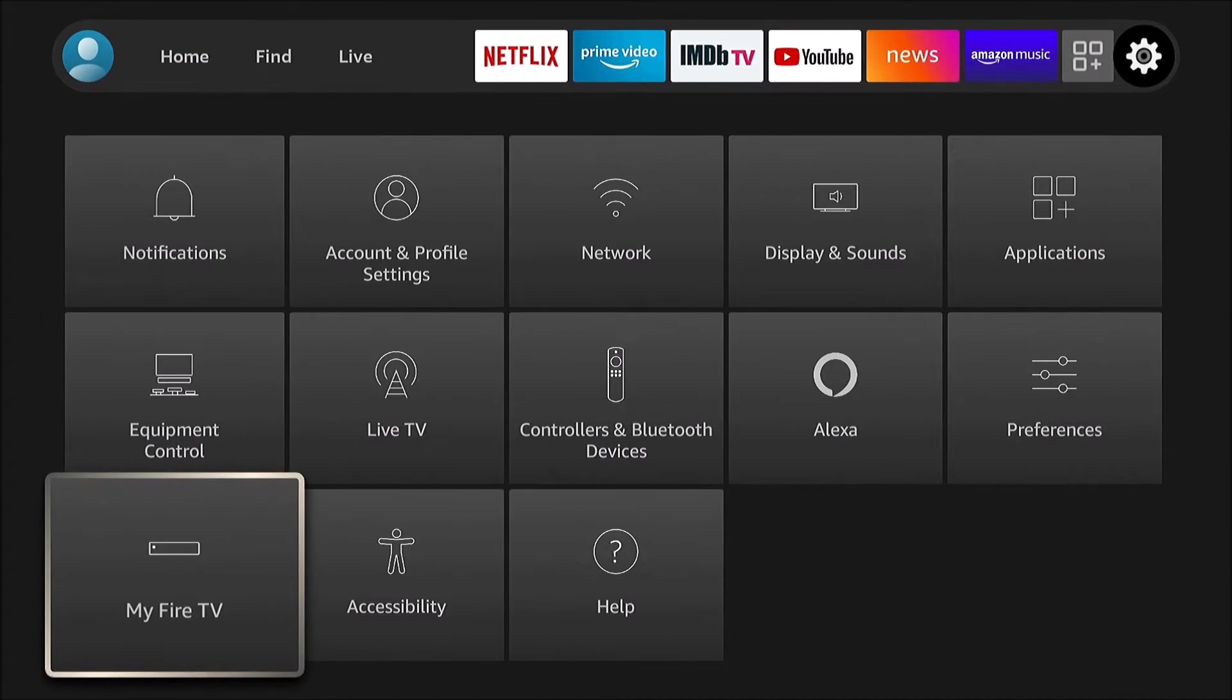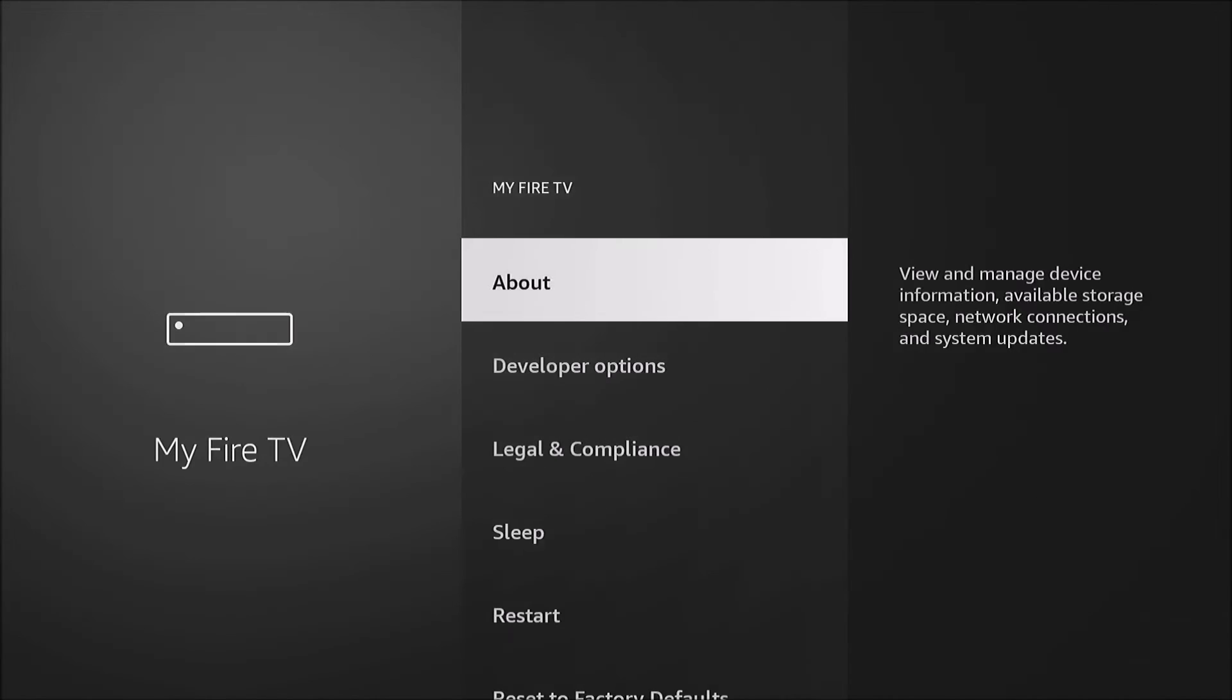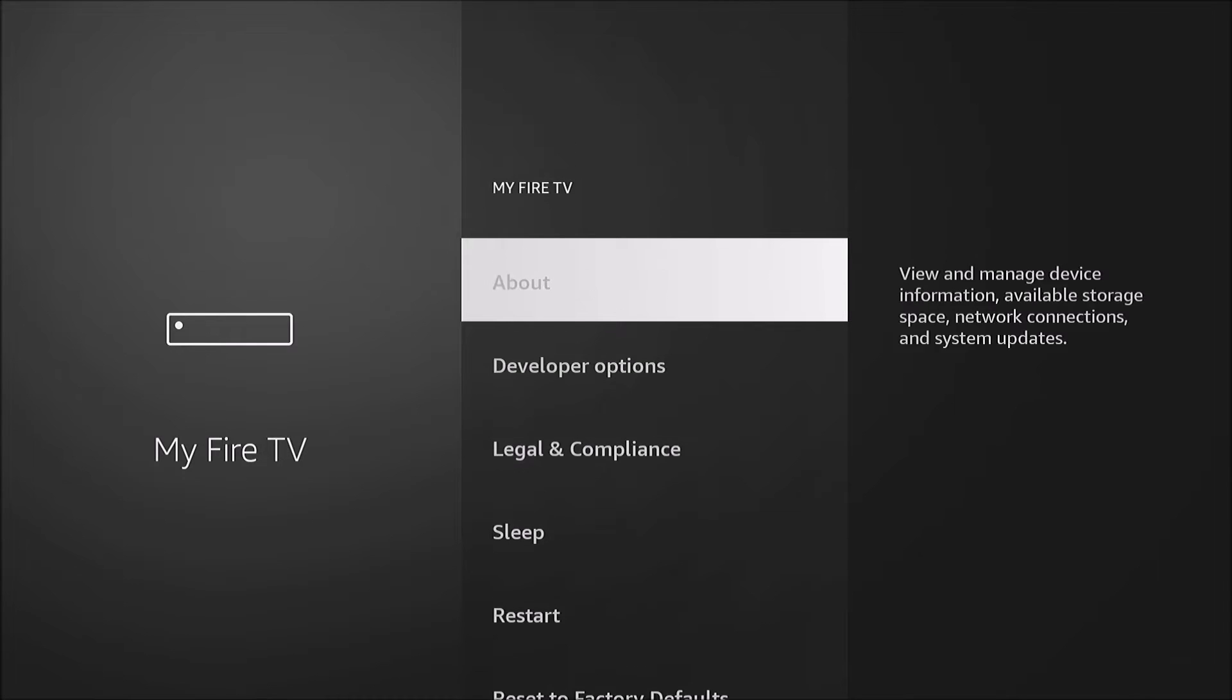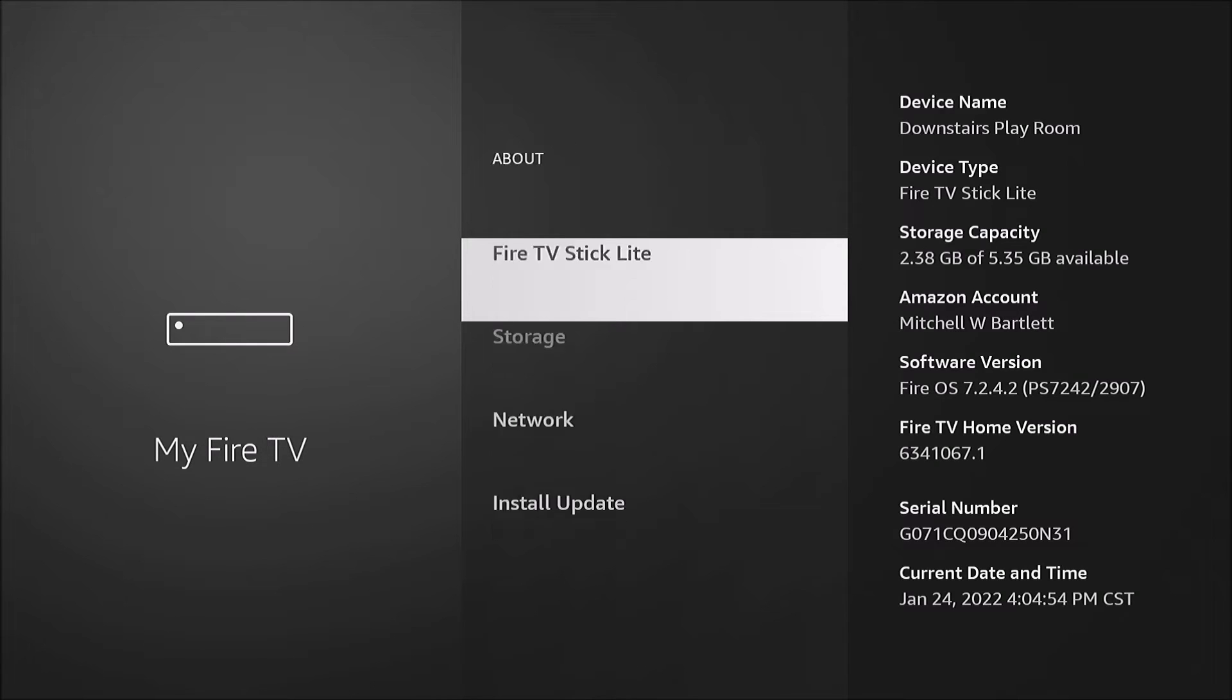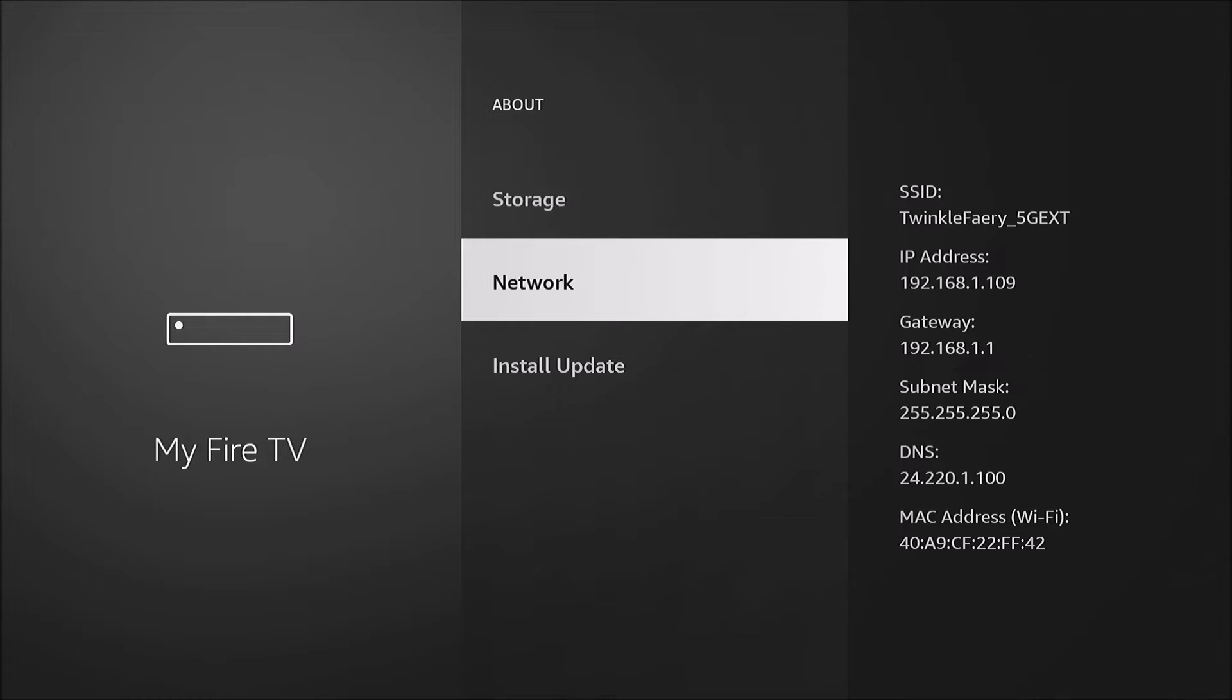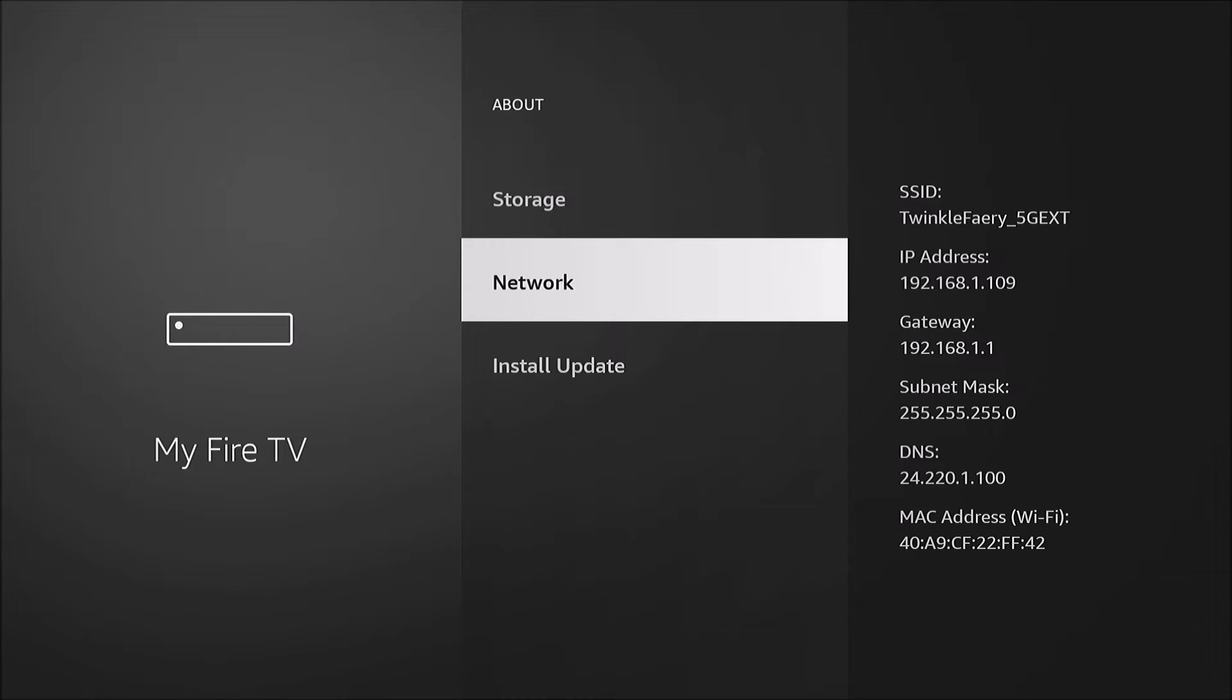First, I like to go under My Fire TV and we're gonna go to About and Network. I'm going to write down this information. As you see, the DNS is my local internet service provider. It would show 8.8.8.8 if we were using Google's public DNS.